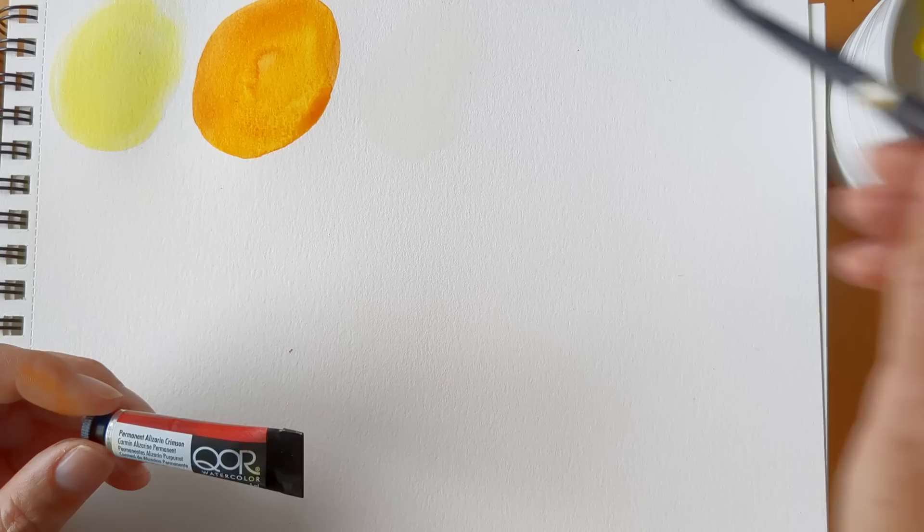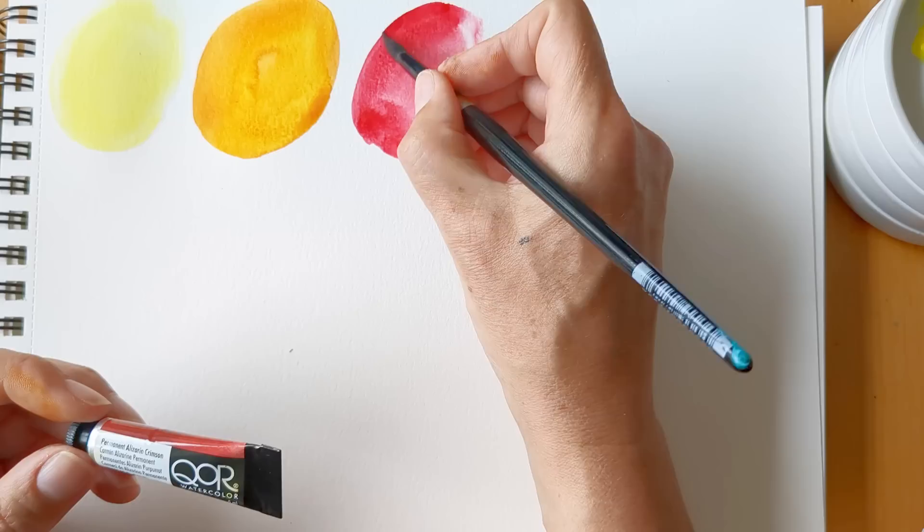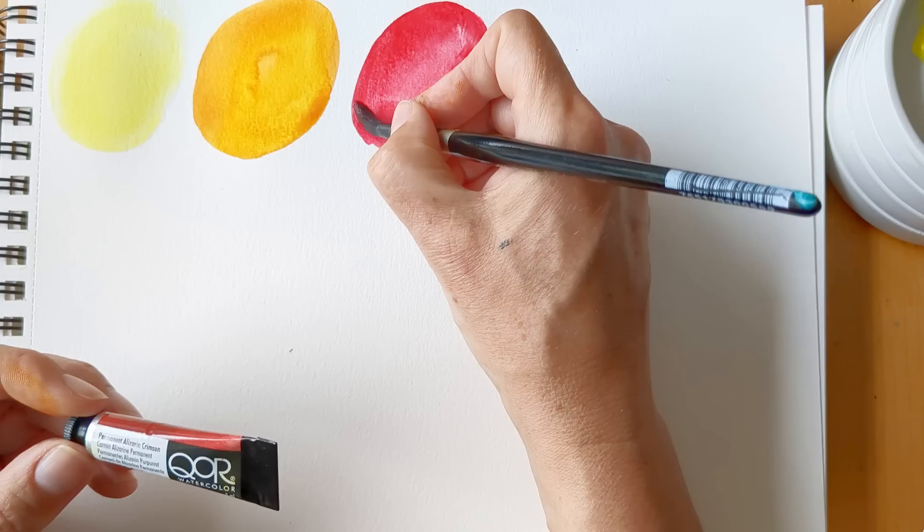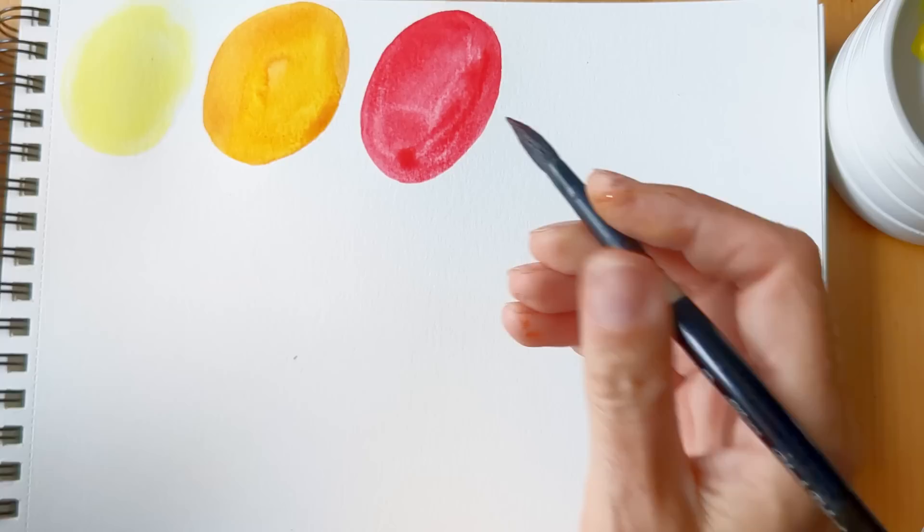So this is the first Permanent Alizarin Crimson that I've tried as well. Wow. I am not disappointed in the dispersion rate of these paints. Wow, they're so pigmented and beautiful.